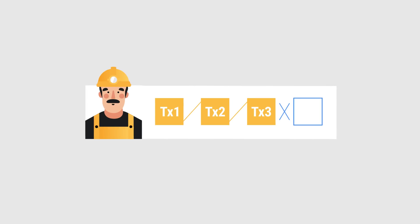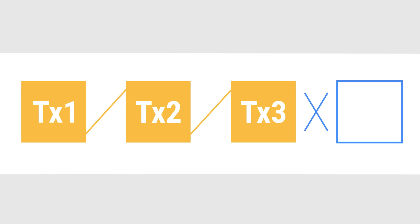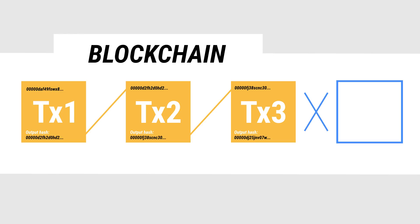But in the block, the miners also need to include the output hash from the previous block, so that all blocks are tied together, hence the name blockchain.